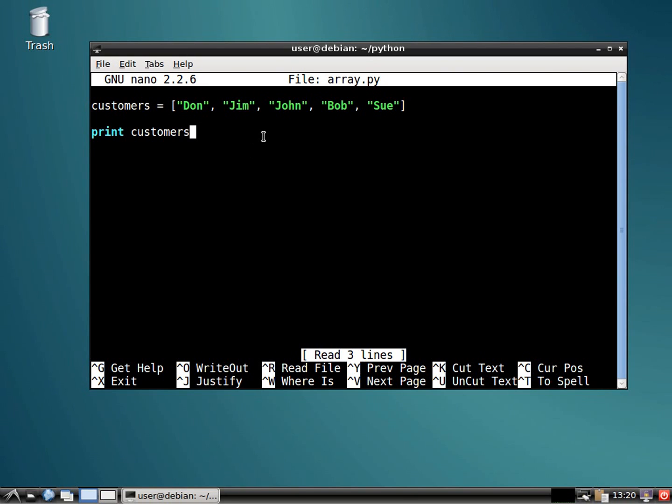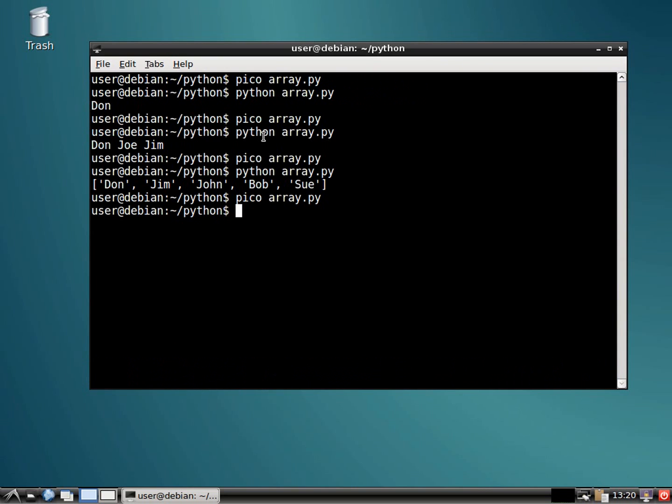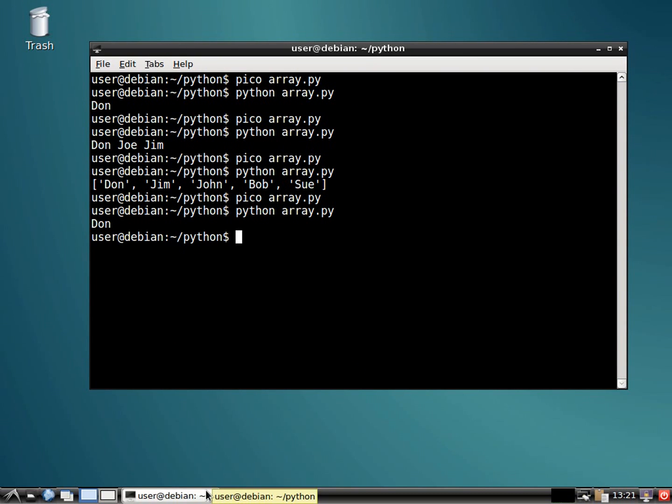So for example, if I just want to pull up the value in position zero, I would put the variable name of customers, and I would specify the position as zero. Let's see what that looks like. All right, so it just pulls up my name.